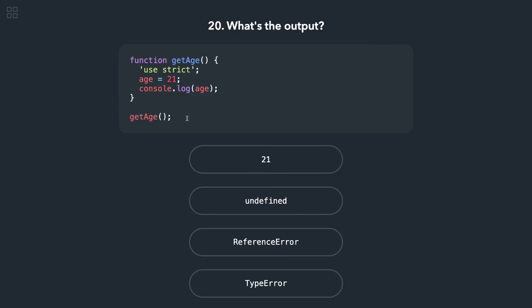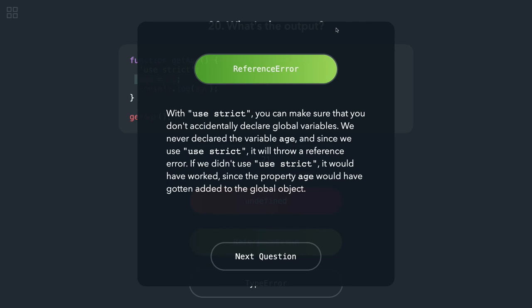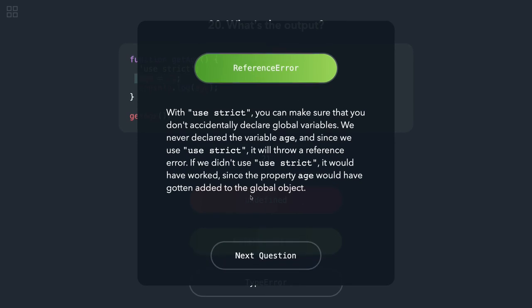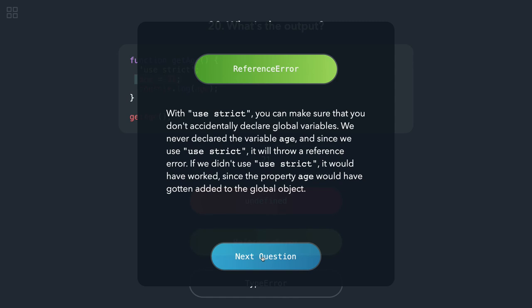console.log, here we are doing age = 21. console.log age. So while we call age = 21, it is added in the global context. And here we are doing age, so it should be undefined because we can't access anything which is coming from the global object. Whenever you declare a variable without using var or let, it gets added in the global context. Reference error, yeah. Why is it coming reference error? Because with use strict, you can make sure that you don't accidentally declare a global variable. We never declared that variable age. Since we are using use strict, it will throw a reference error. If we didn't use use strict, it would have worked. Okay, so my mistake, it would give a reference error.